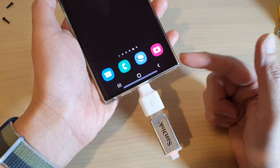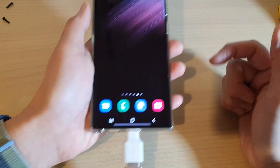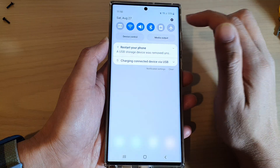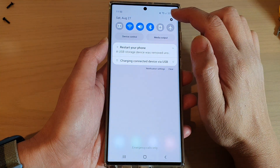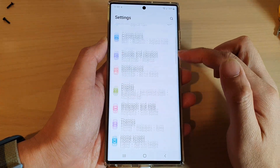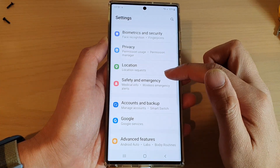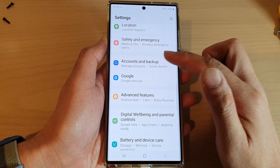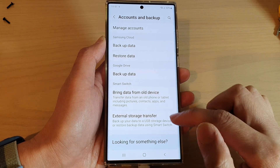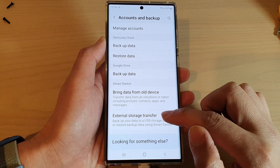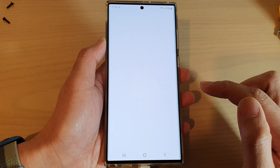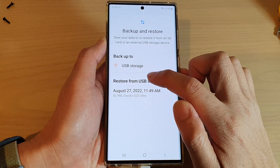When it's time to restore your files, simply plug your USB drive into the device, then swipe down at the top and tap on the Settings icon. In Settings, go down and tap on Accounts and Backup, and then tap on External Storage Transfer.